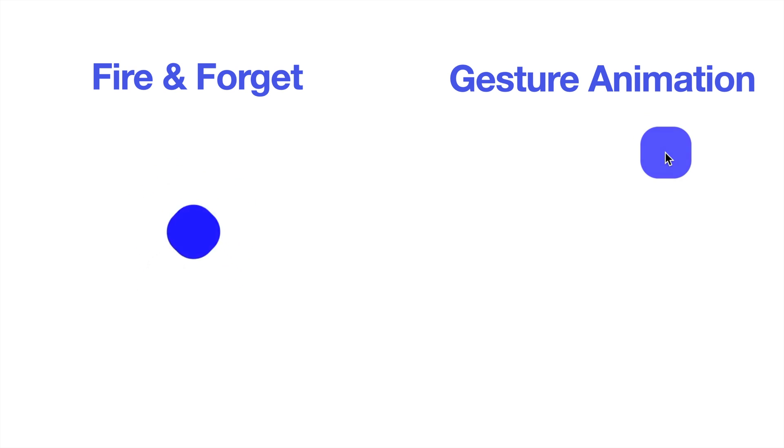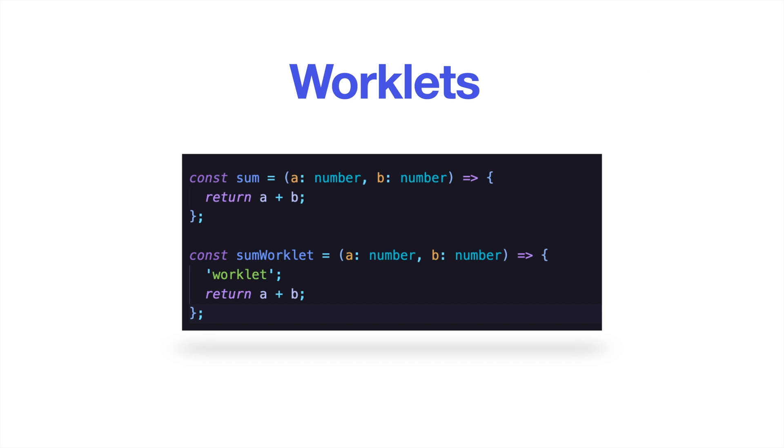That is possible thanks to the worklets. In Reanimated, worklets are just simple JavaScript functions that can be handled entirely on the UI thread. In practice, a worklet is just a JavaScript function with the worklet keyword. So, let's get our hands dirty and let's start to build our simple Reanimated animation.